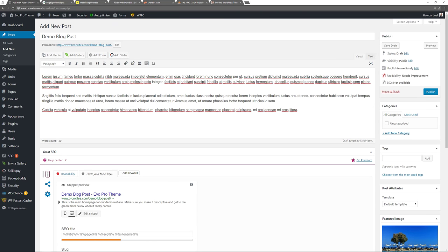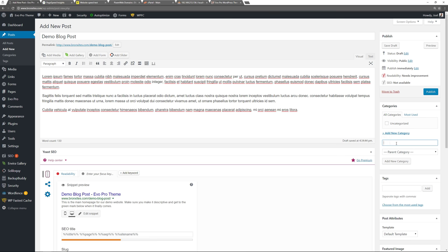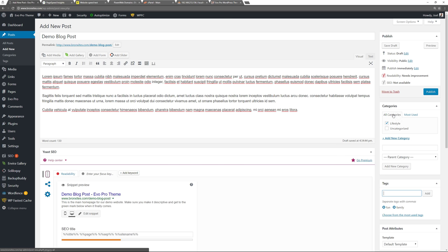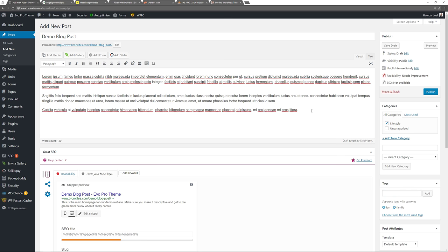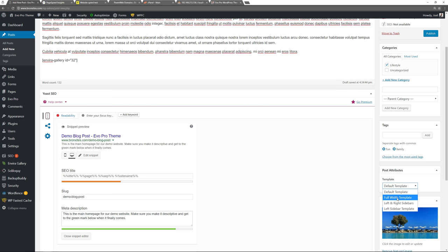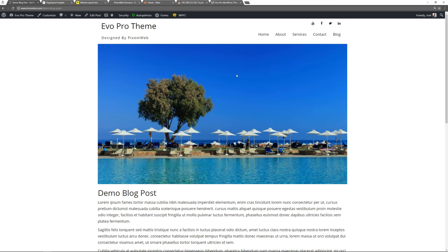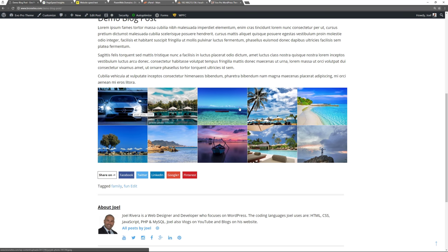You can set the featured image and it will automatically appear on the front end. For categories, create new ones here — I'll add Lifestyle. For tags, add as needed. Typically use just one category per post and as many tags as you want. Add your blog title, content, insert a gallery if you want, add your SEO title, choose a template layout — say Full Width — and publish. View the post: we have our featured image in a full width layout with content and the photo gallery.